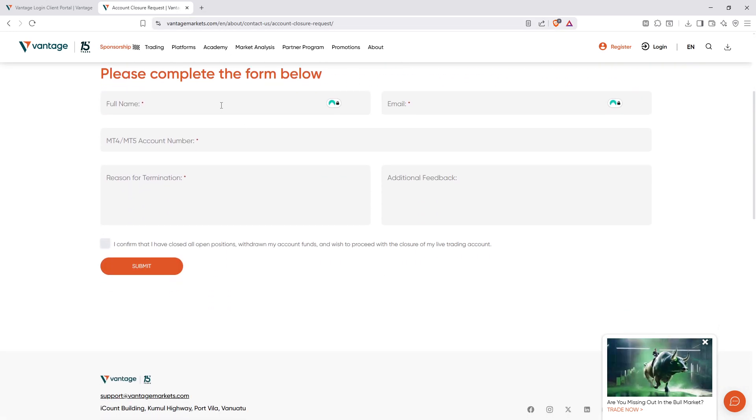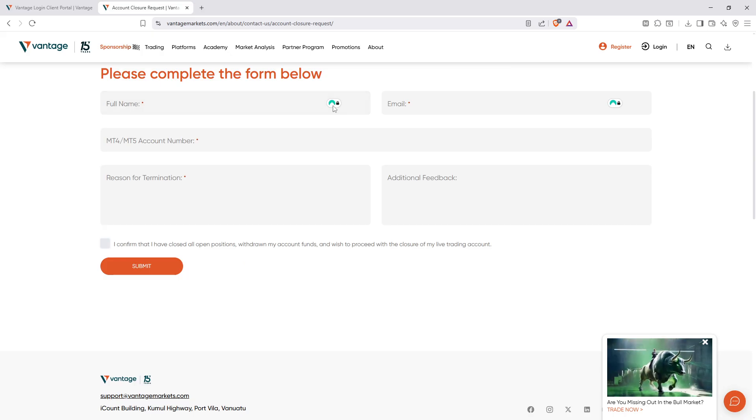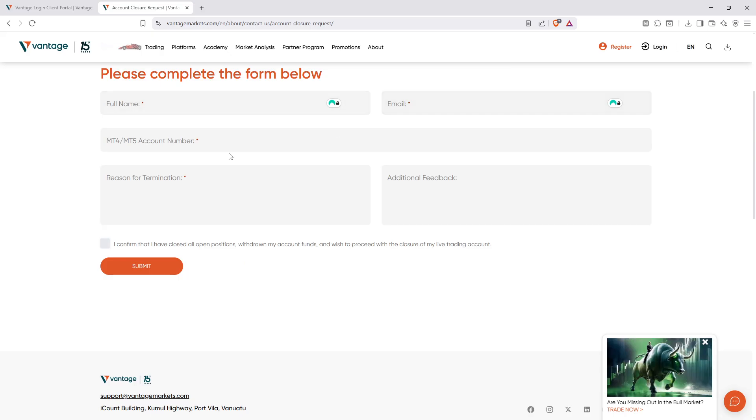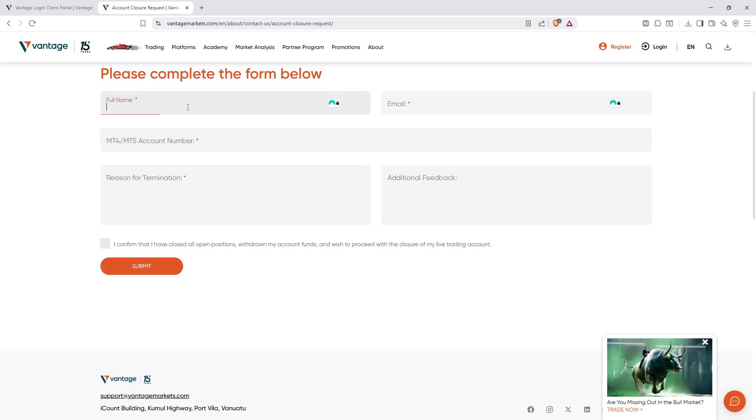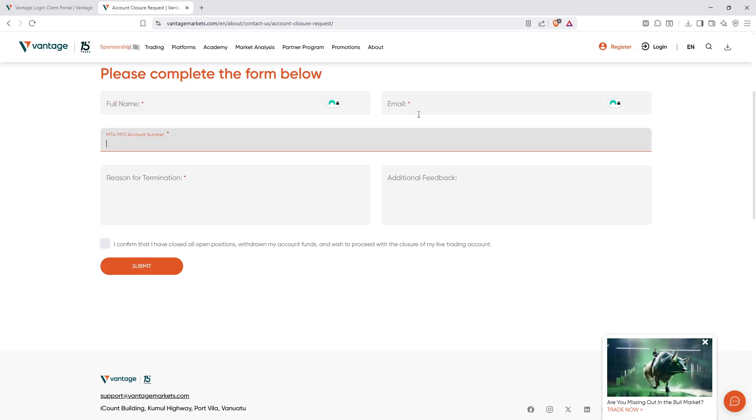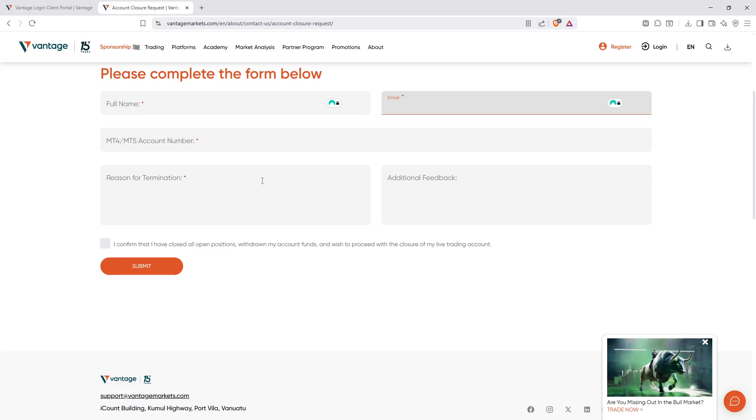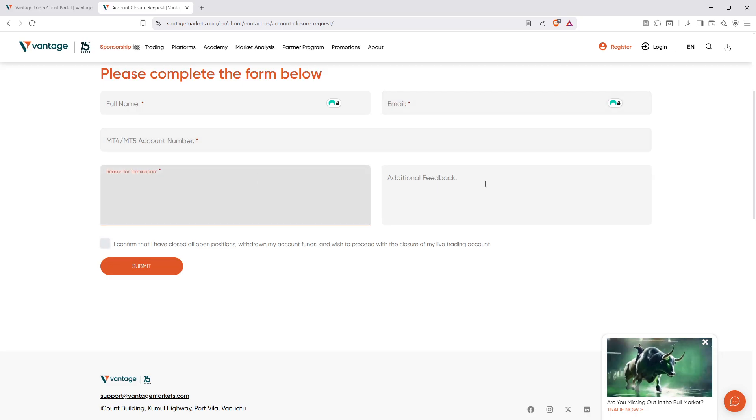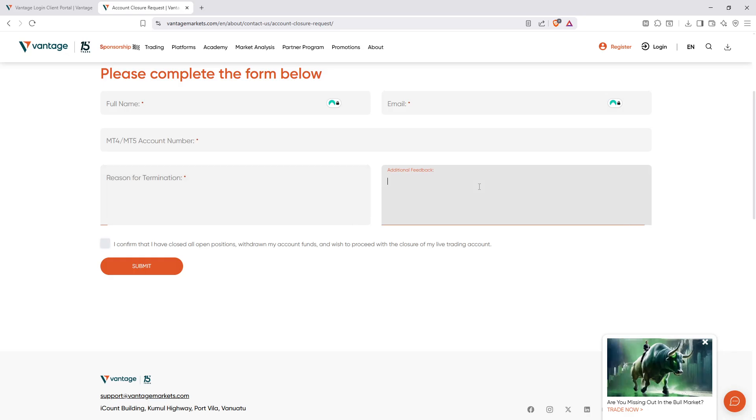This form requires some basic information such as your name, email, and account number. You'll also need to provide a reason for closing your account. Before proceeding to the next step, there will be a section to confirm that all your positions are closed and funds have been withdrawn. It's always a good practice to double-check the information you've entered before moving on.